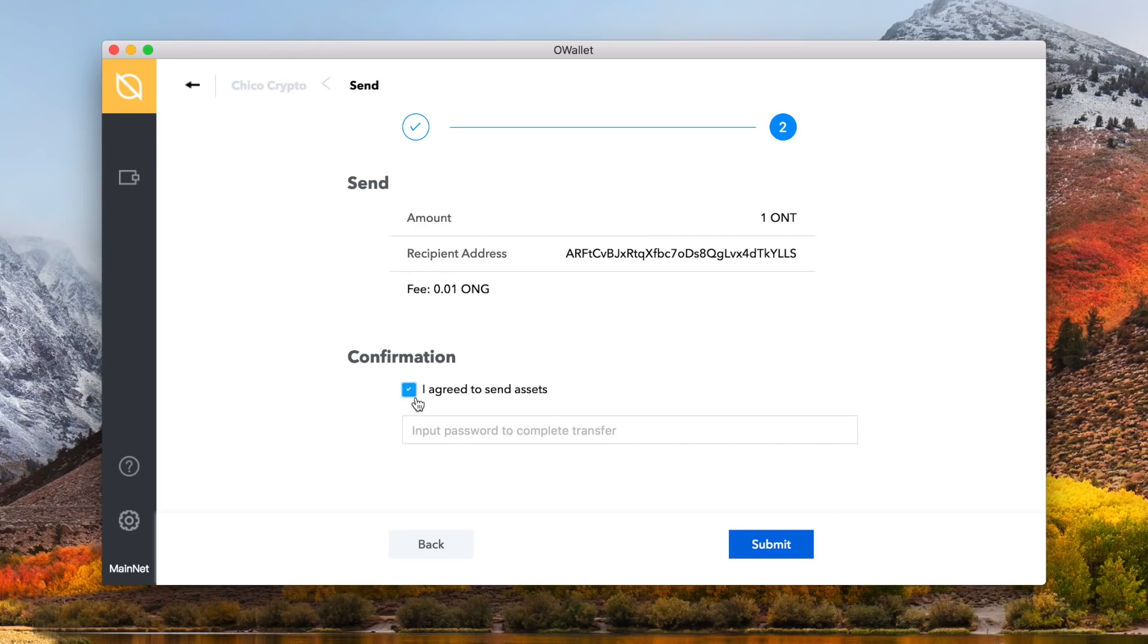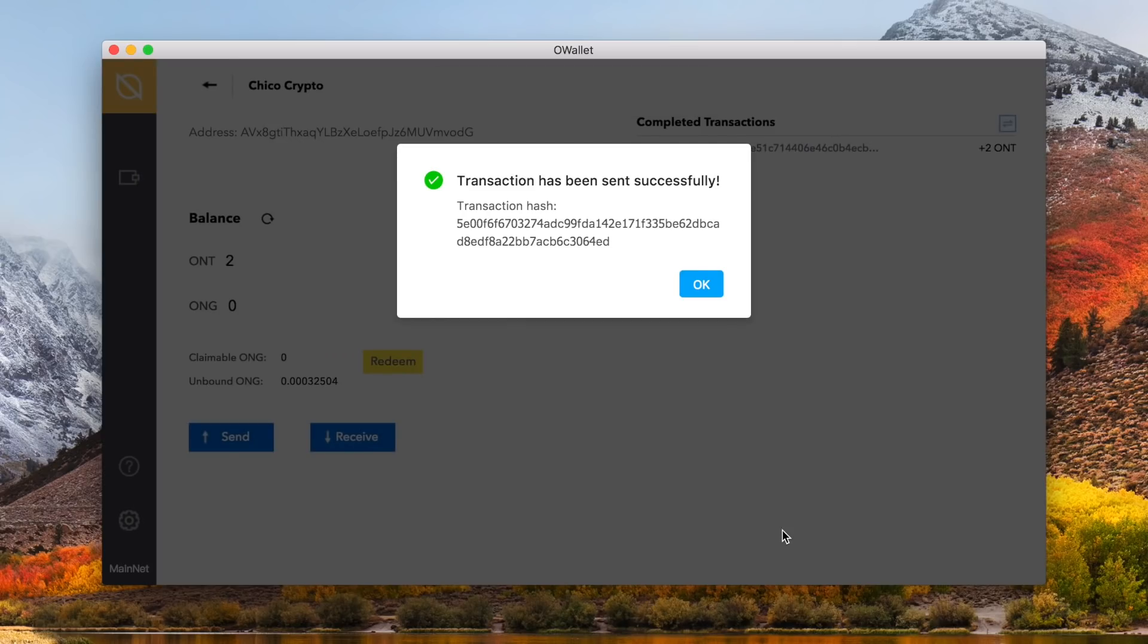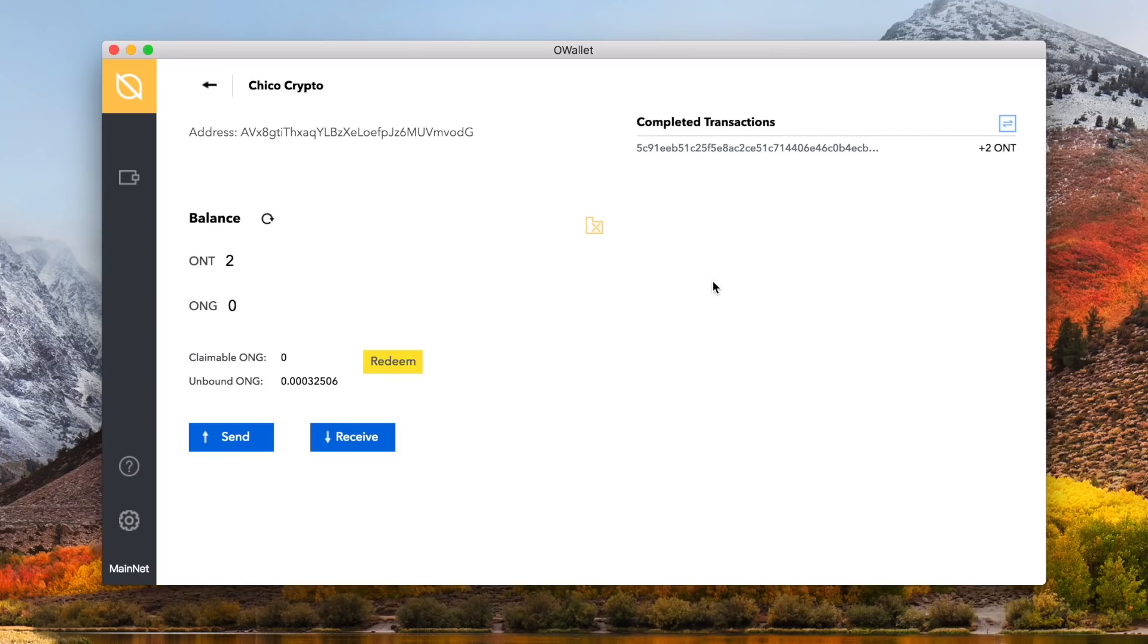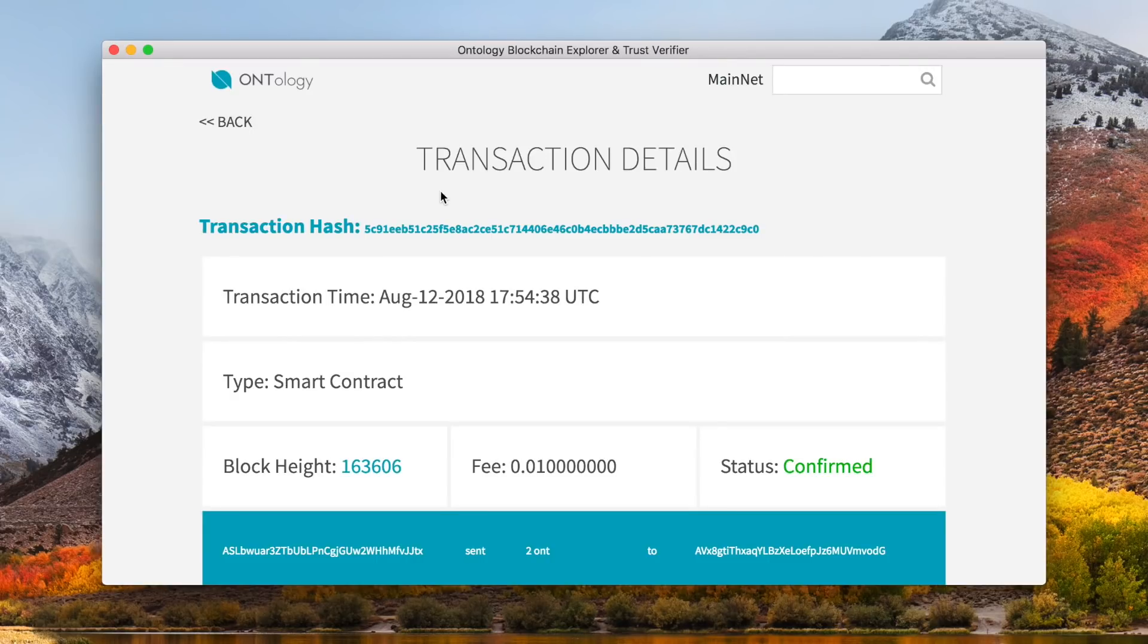Confirm the details, and click the blue submit button to have the transaction on its way to confirmation. Back on your wallet's home screen, on the right hand side, is your completed transactions. Once a transaction is complete, it will show up here. You can actually click on the transaction hash, to be taken to the transaction details through the ONT blockchain explorer.